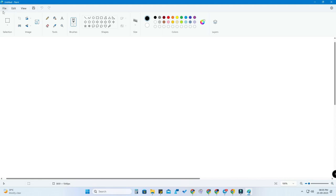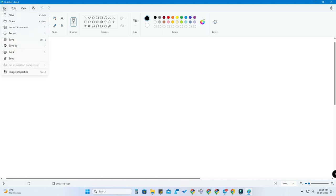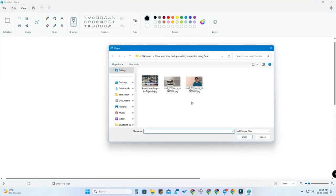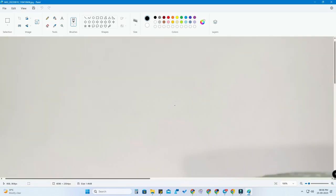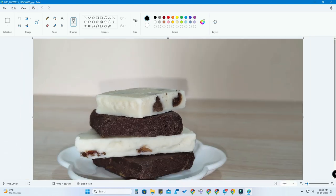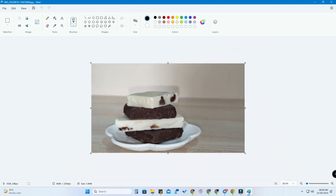First, open the Paint application and then click on File to open the picture. I am going to open the main photo. Once open, press Ctrl and scroll the mouse to zoom in and zoom out. Now this is the main picture where we are going to remove the background.